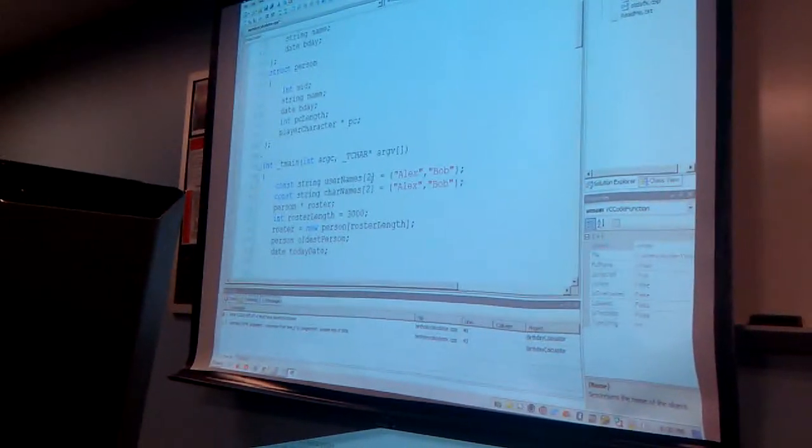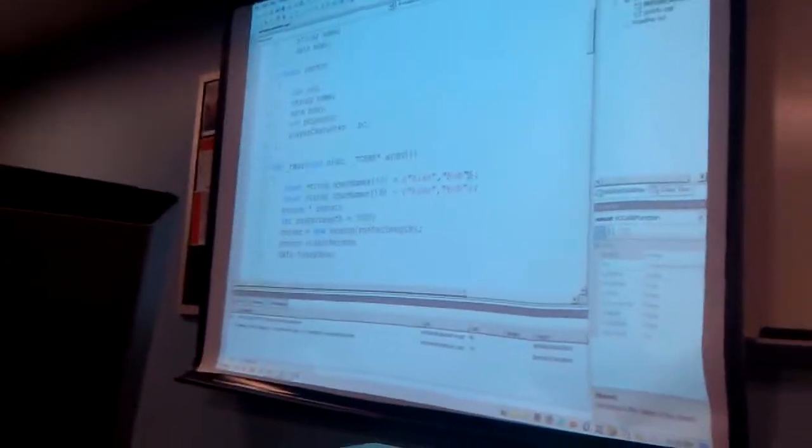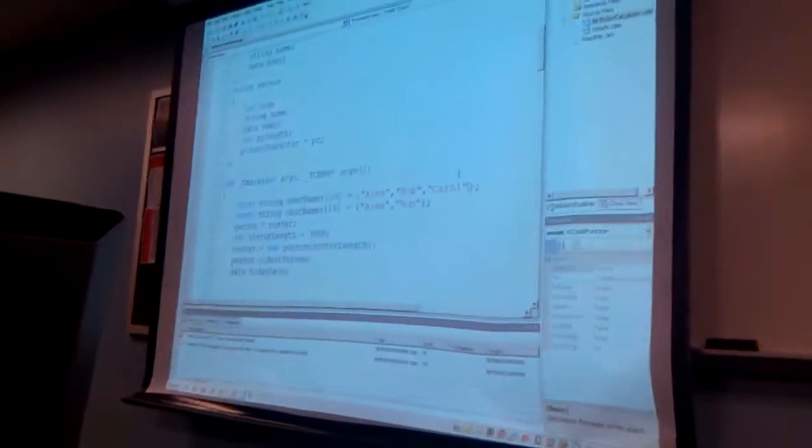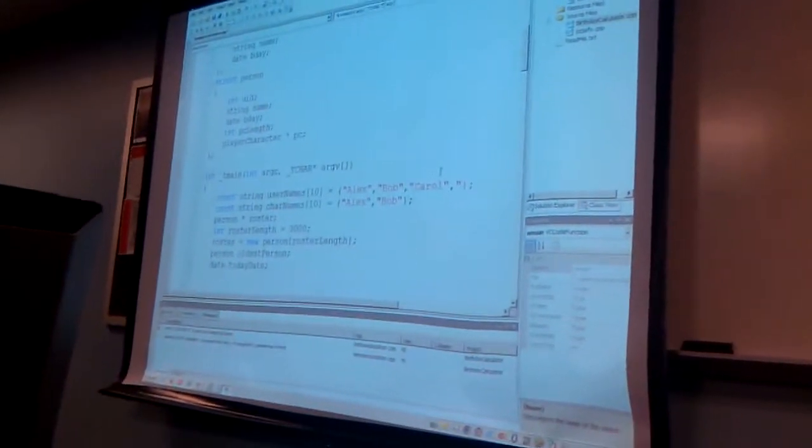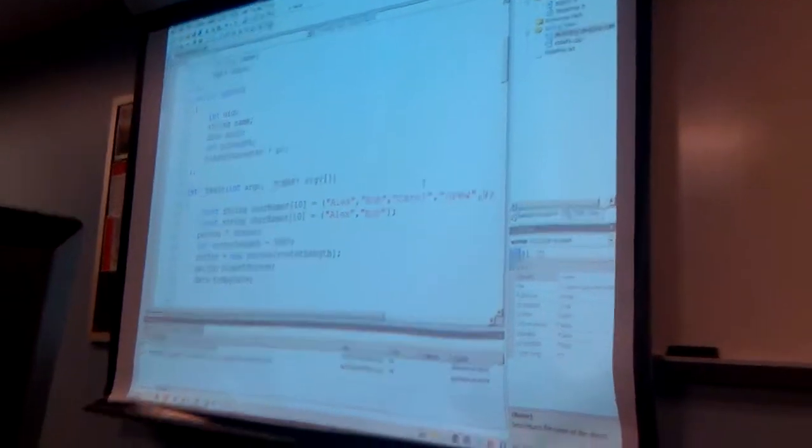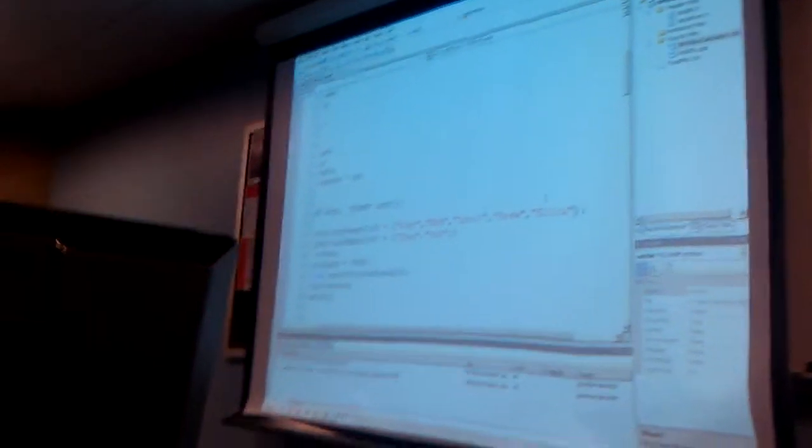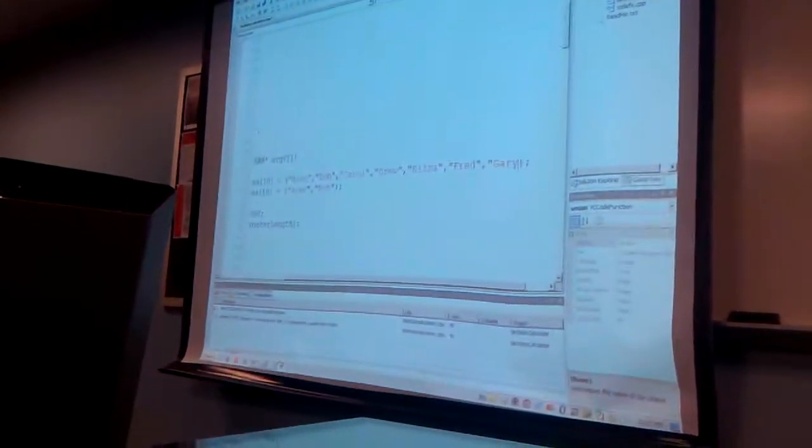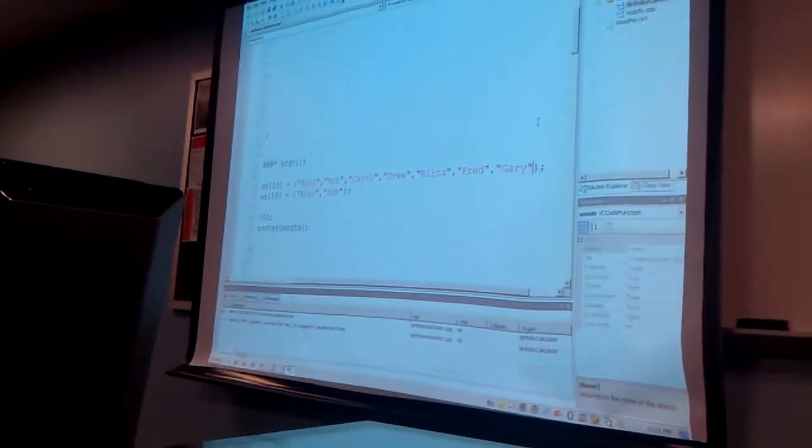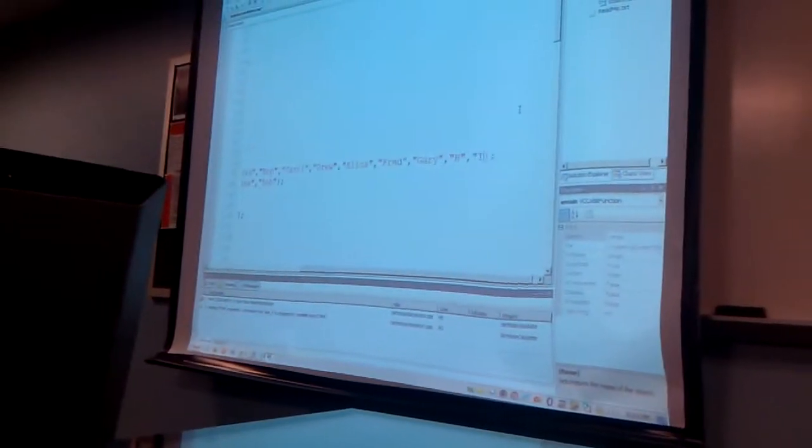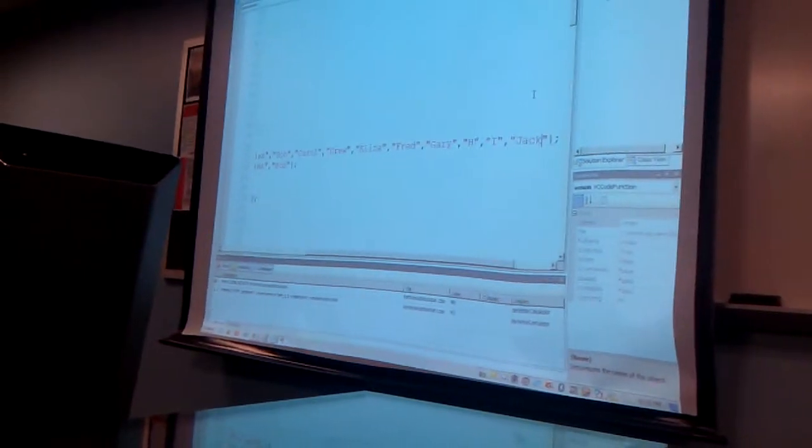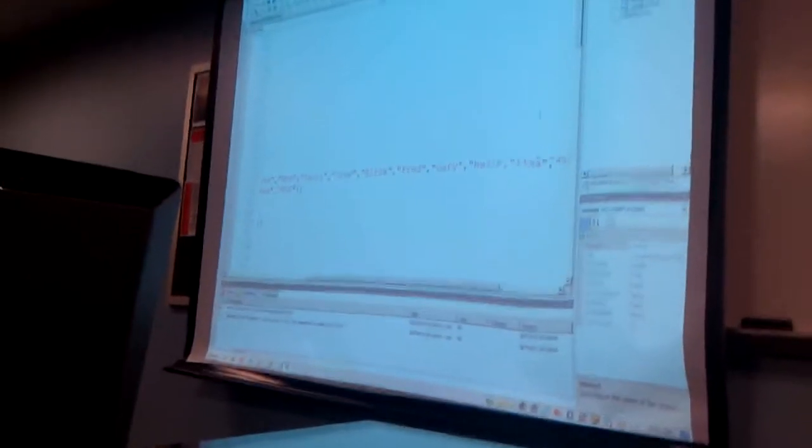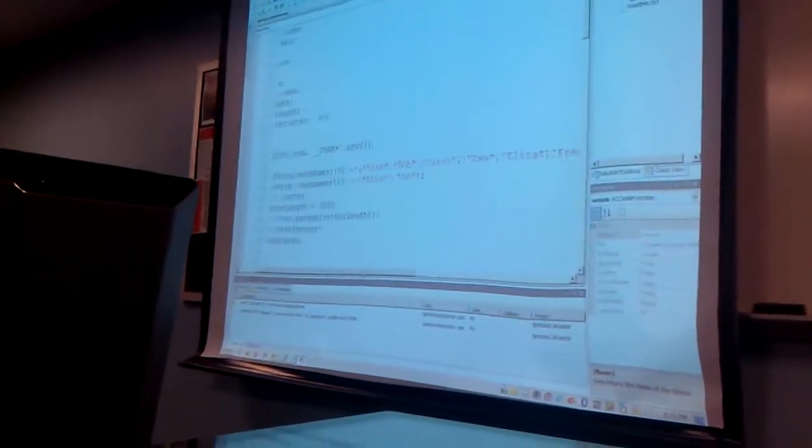So I'll make up 10 of them for each. Alex, Bob, Carol... So there, I made 10 names. I chose to go in order of the alphabet just to help you keep counts, make sure they're all different.